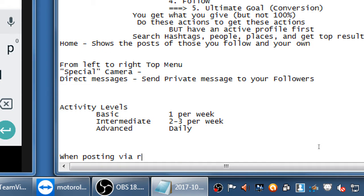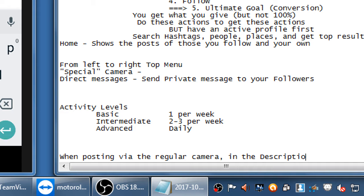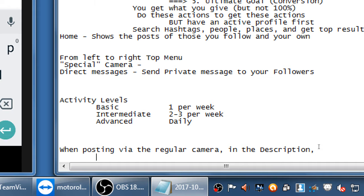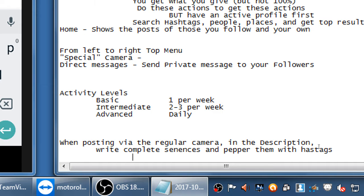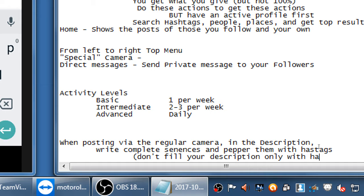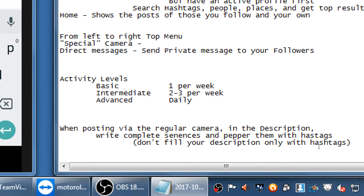When posting via the regular camera, in the description write complete sentences and pepper them with hashtags. Don't fill your description only with hashtags — filling it only with hashtags looks like spam.